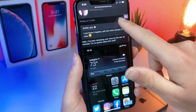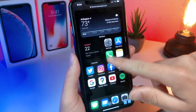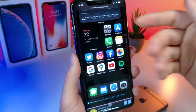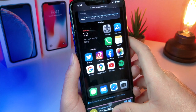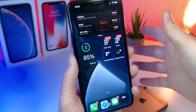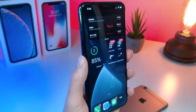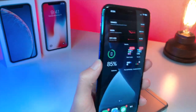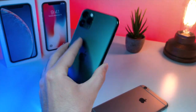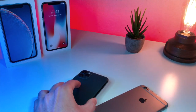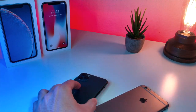And if you just keep scrolling down, you can see a bunch of cool setups like so. So hopefully you guys enjoy this, get some inspiration, and enjoy iOS 14. And as always, peace.